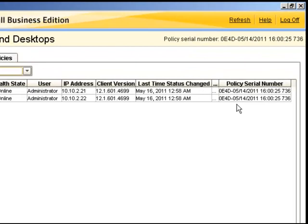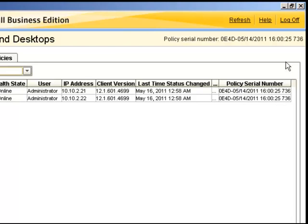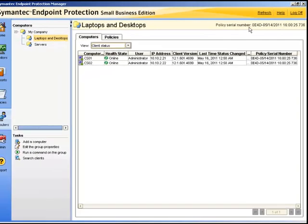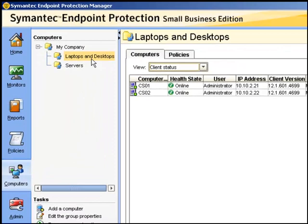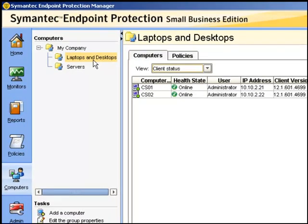The policy serial number will enable you to establish that the clients have received the latest policy. We can see this is true by the fact that the serial number is identical to the one at the top which is applying to this particular group.